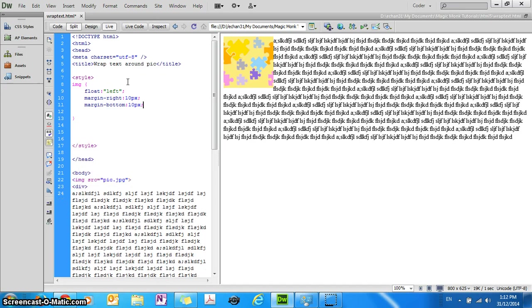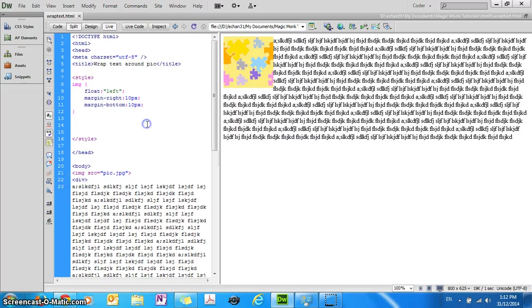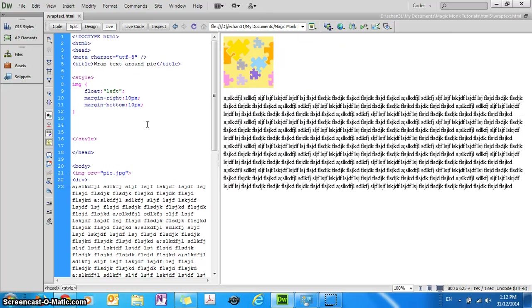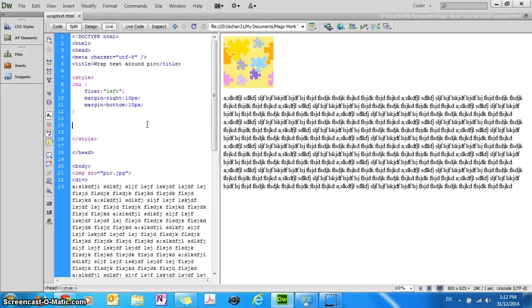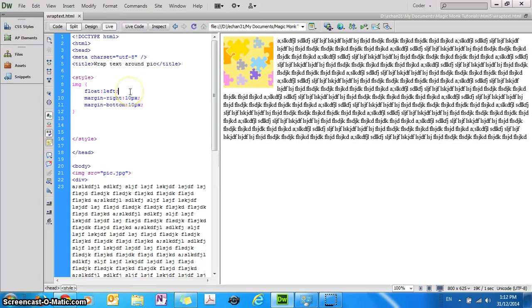So if you do that, this styling will apply to the image tag. So if I refresh it now, oops, what have I done? Maybe it's the quotation mark. Let's try that again.